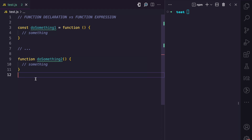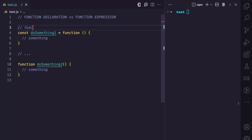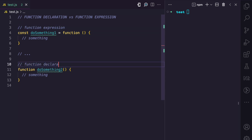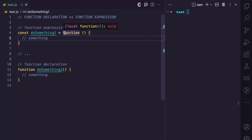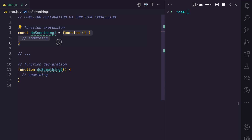If you guessed that the first one is a function expression, you're correct, and if you guessed that the second one is a function declaration, you are correct. Now why is this the case? Here we have an anonymous function — the function keyword is used without a name. This is an anonymous function, which is also a function expression, that is assigned to the doSomethingOne variable.